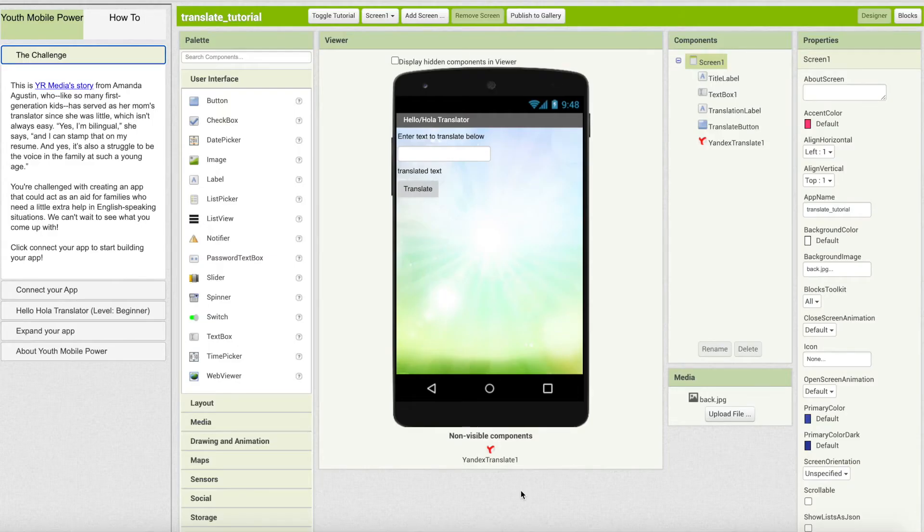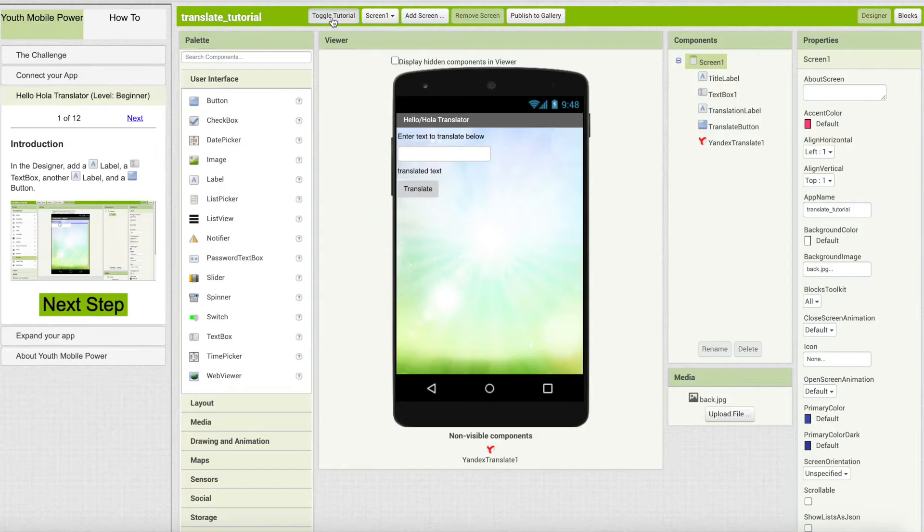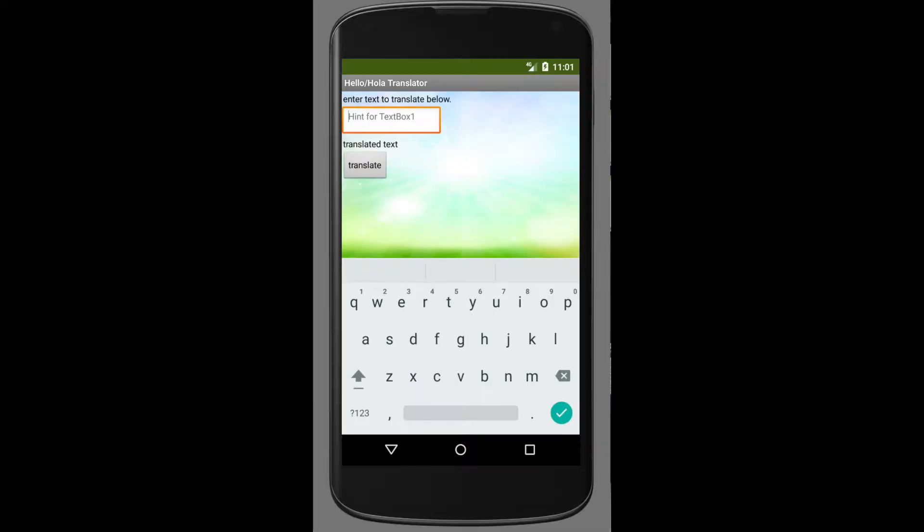You can find more information about the challenge and also obtain the text version of this tutorial. For the purpose of this video, we will toggle the tutorial away. Here is a demo of what our final product is supposed to look like.